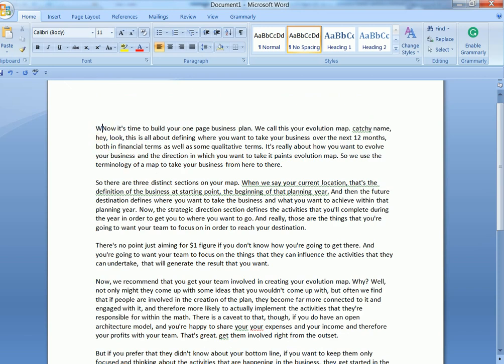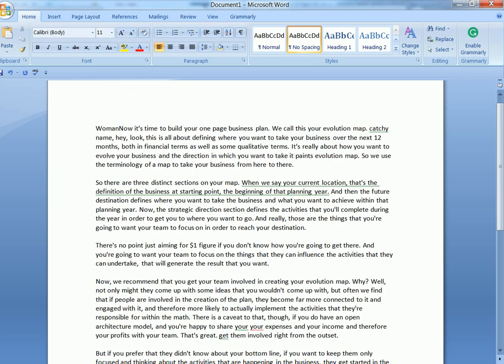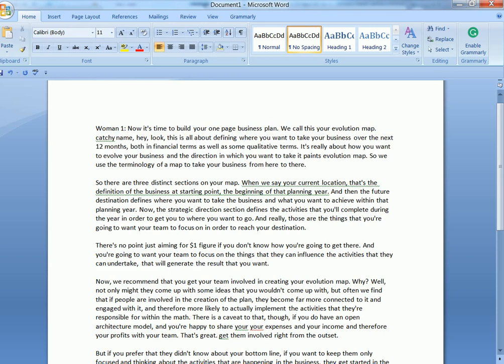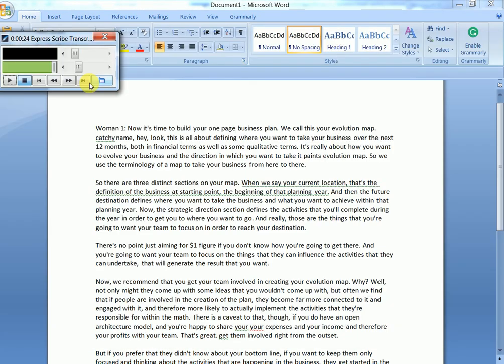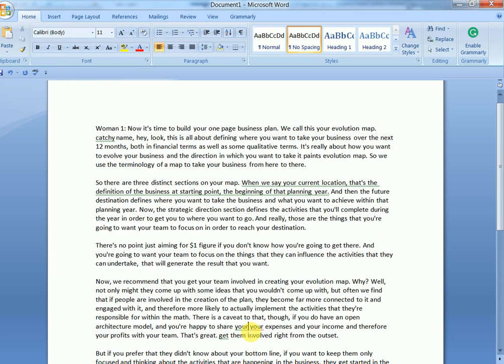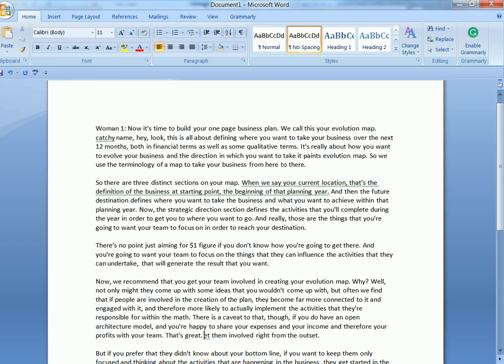And also proofread your work from here. Put the speaker label and punctuation. From here, you can also be able to control your Express Scribe. It's easier to work from here. As you can see here, we already have a style checker.